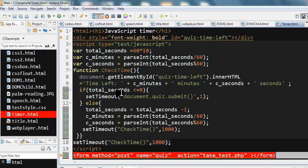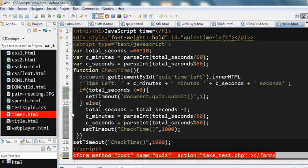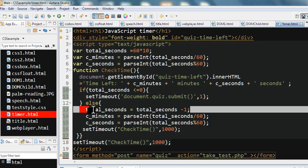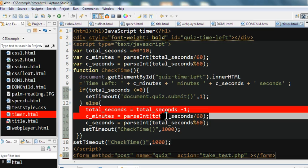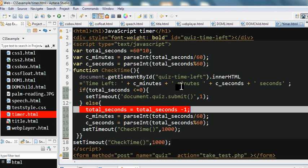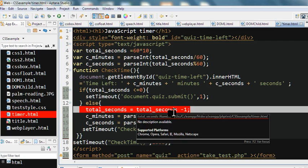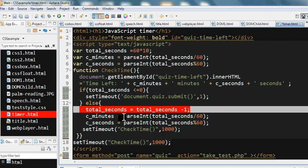So if the seconds is not less than or equal to zero, we put total seconds minus one. We decrease one second because the setTimeout is called every one second, so total seconds minus one here.